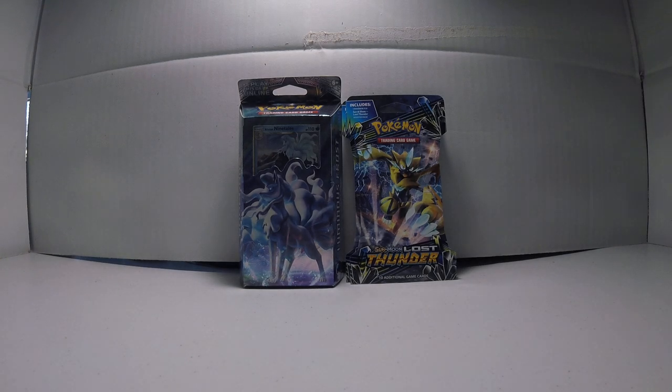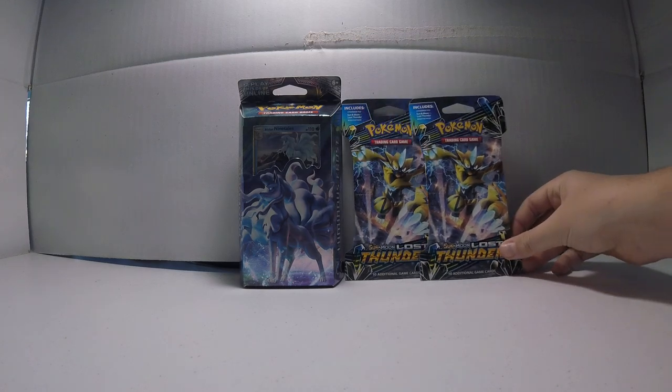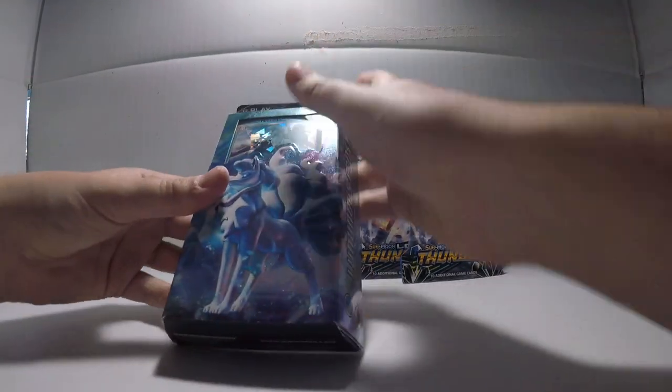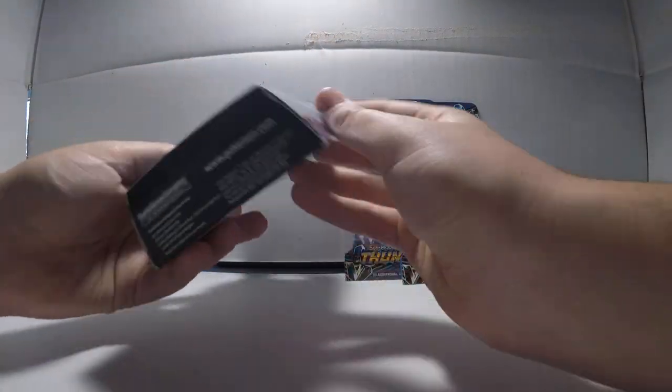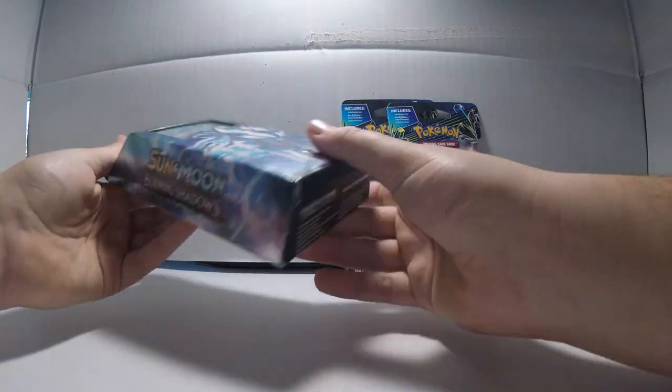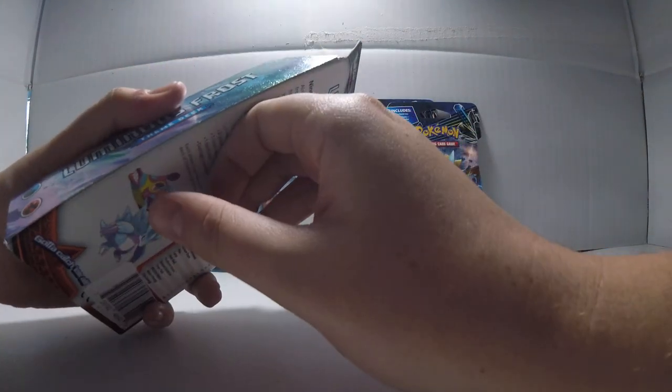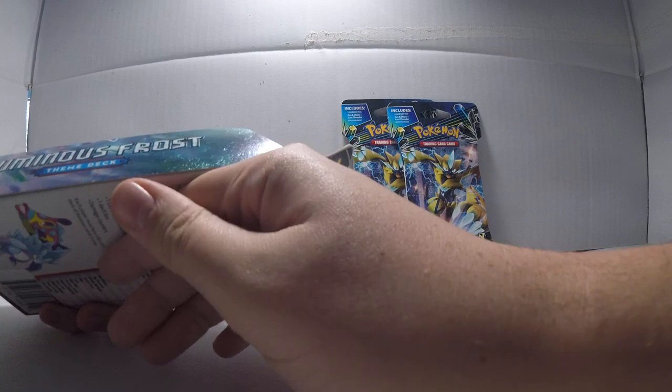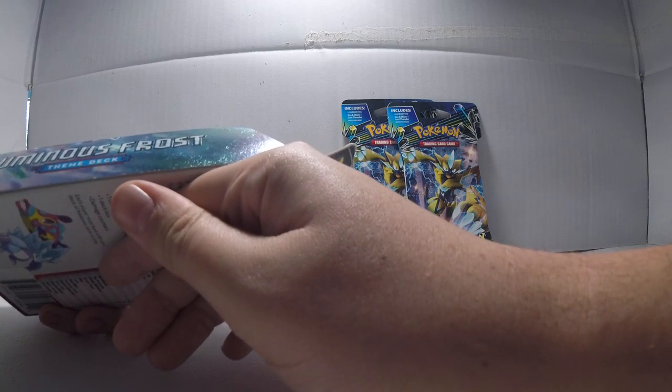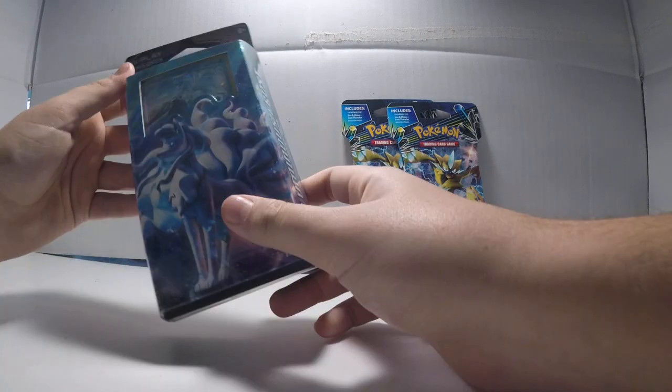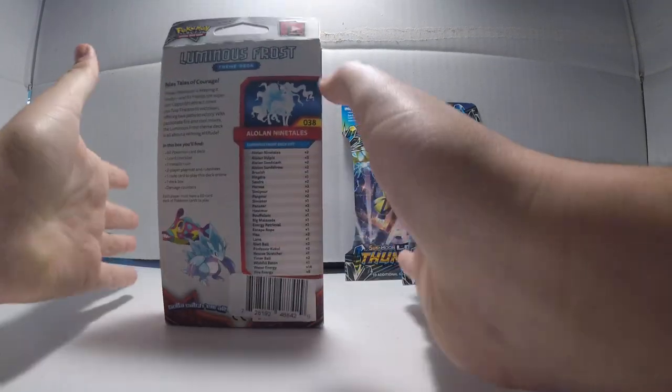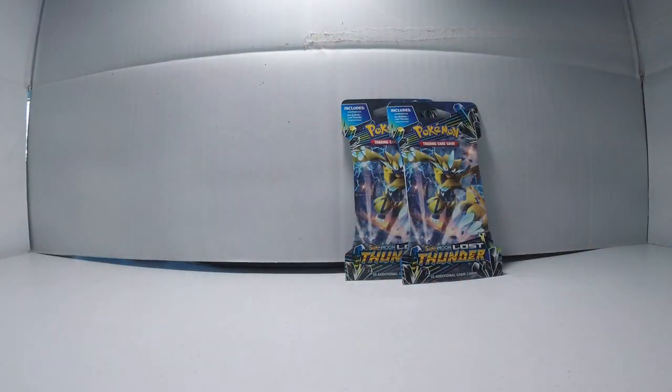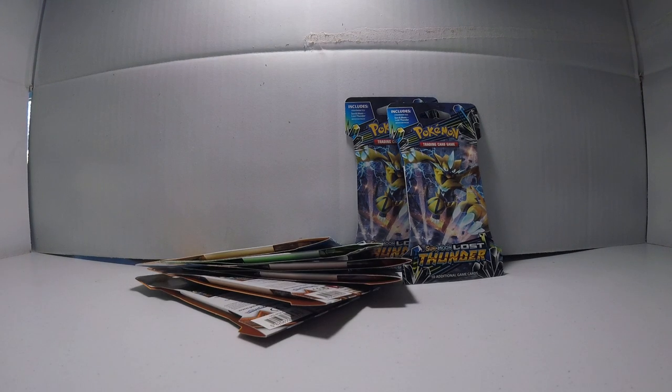Well, Christmas came and I found these in my stocking. I've got an Alolan Ninetales Burning Shadows structure deck. It's a theme deck with water and fire. I think this is gonna be a separate video, but two booster packs isn't really enough for one video, so yeah.